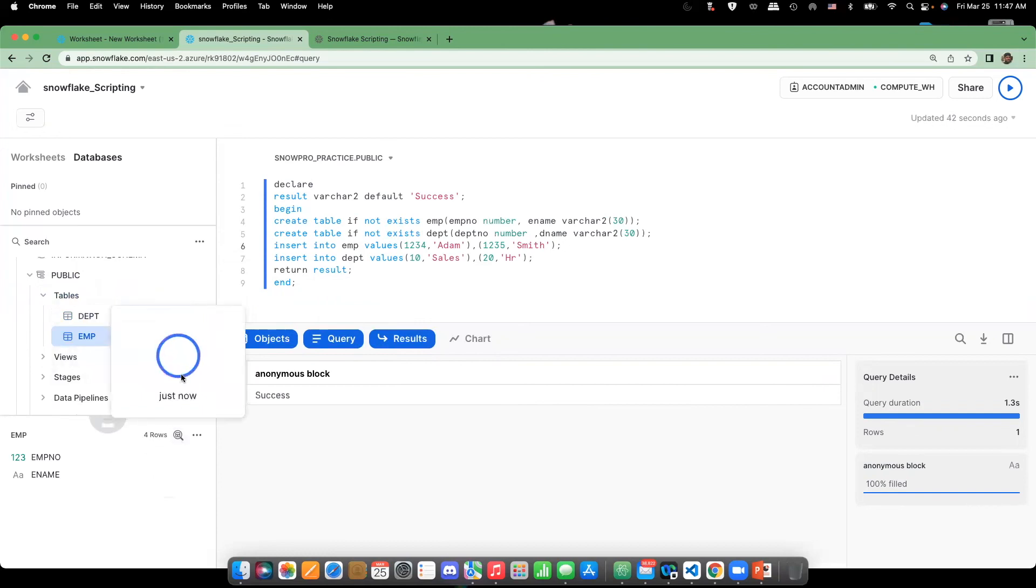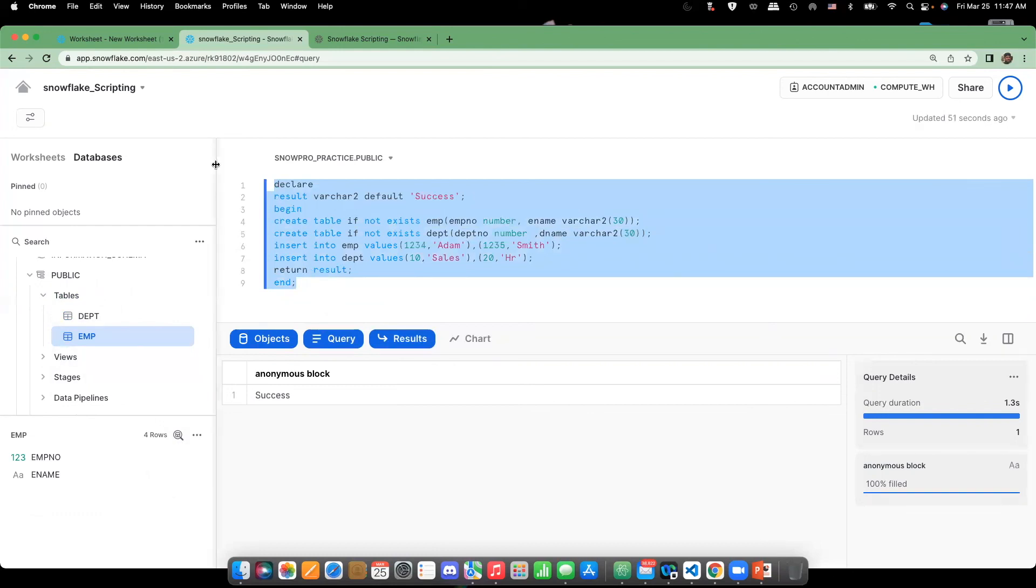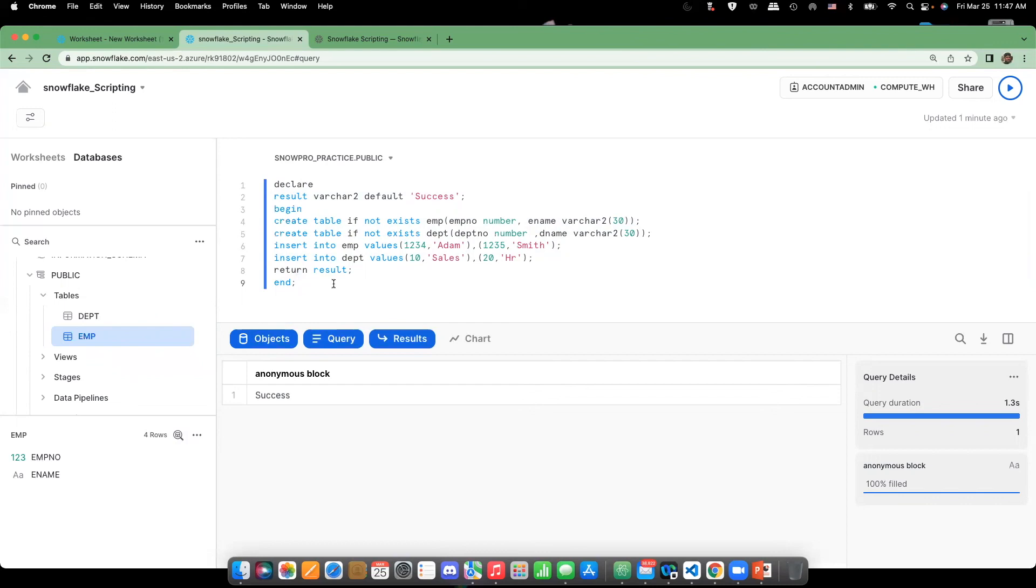Ultimately, the main thing that we need to remember is when you are executing from Snow Site, you need not define the anonymous block within execute immediate. So this is how the basic anonymous block works. In the next video, we'll talk more about how to deal with the variables, what is the scope of the variable, and how to handle the exceptions and the rest of the things. Thank you very much.